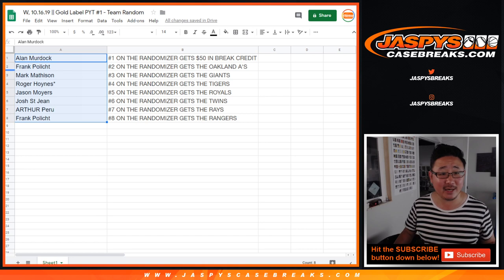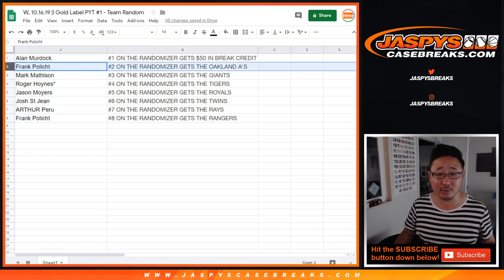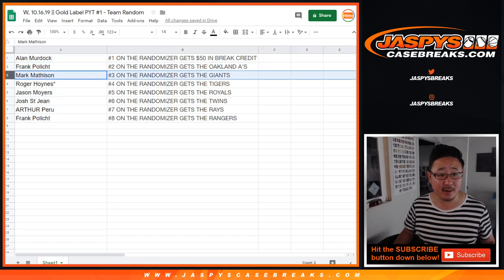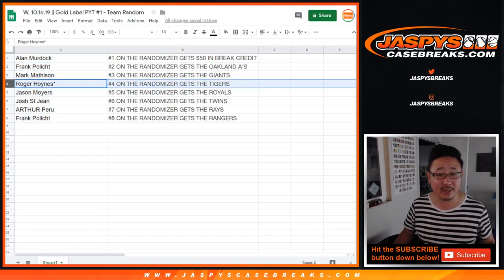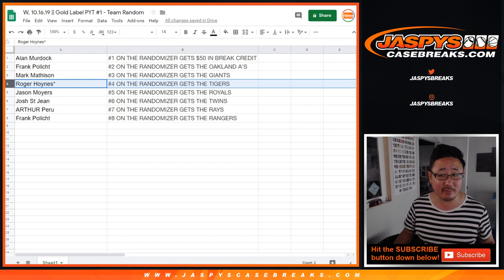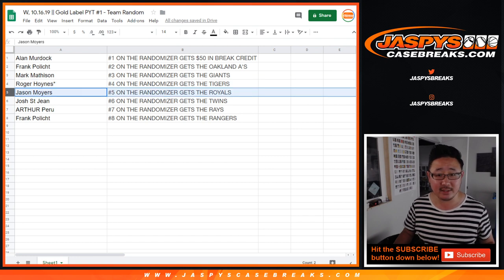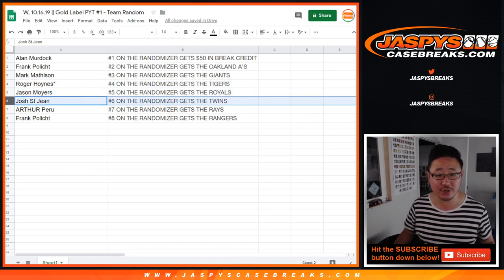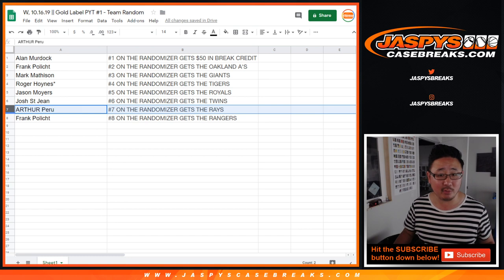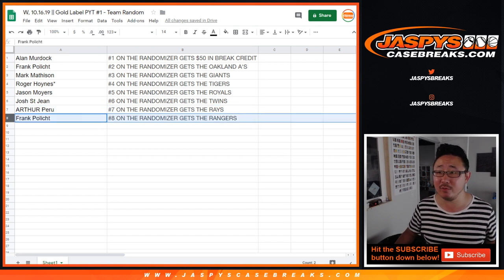Frank, you get the A's in gold label one. Mark Madsen, you get the Giants in gold label one. Roger, you get the Tigers for gold label one. Jason gets the Royals gold label one. Josh gets the Twins gold label one. Arthur, you get the Rays, and Frank with the Rangers.